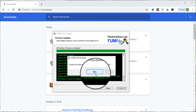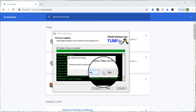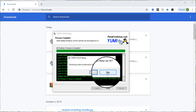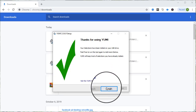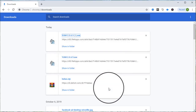It will ask if you would like to add more ISO files. We do not want to add more files, so we click Finish. When we click Finish, the pen drive will be completely bootable.